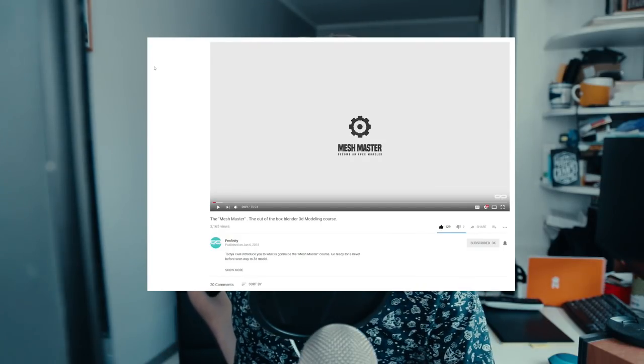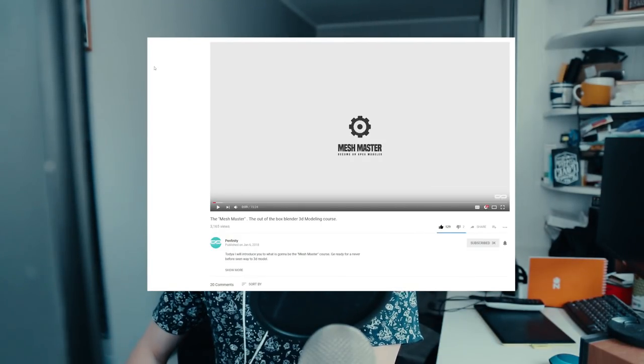Spend a day or two just watching his videos — believe me, that will be very beneficial. The other video course I really want to highlight is Mesh Master by Panfinity. Let me google the title quickly — yes, the Mesh Master and the out-of-the-box Blender 3D modeling course. The trailer description says 'get ready for a never-before-seen way to 3D model,' and I would definitely agree. It's hardcore modeling training for advanced Blender users.